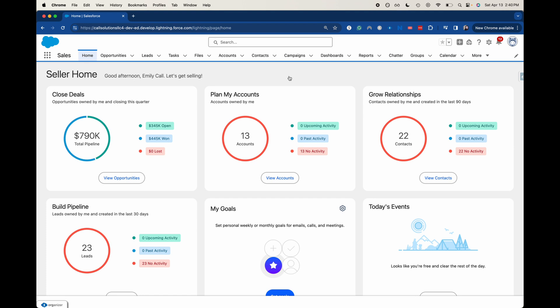Omnichannel is a way to route different records based upon the skill set of your employees. Let's take an example of cases. Let's say that you are in IT support and you're trying to route your cases to the appropriate expert. So let's say you have a Tableau expert, a Salesforce expert, a HubSpot expert, and a Slack expert — each of these four people have their specific specialties within the IT department.